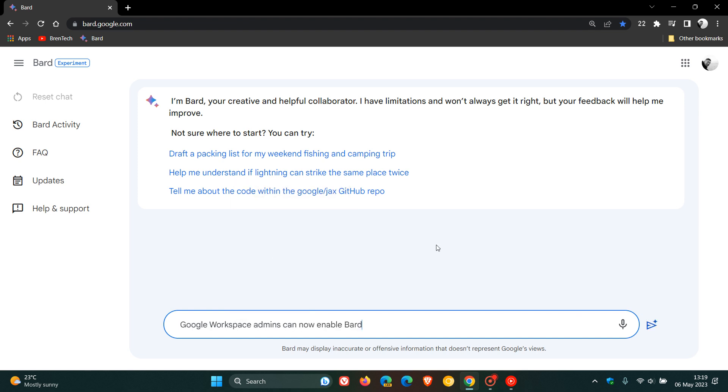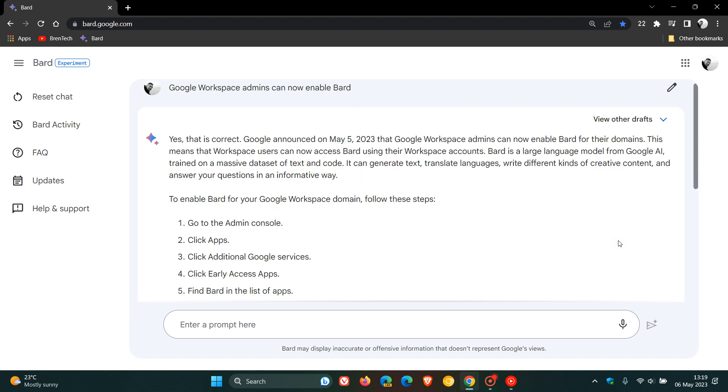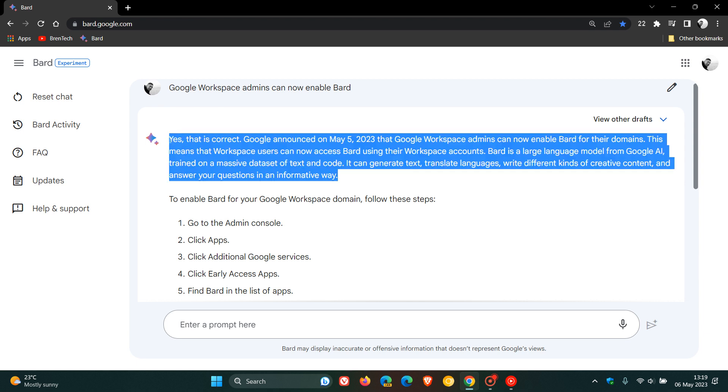Now, if we ask the chatbot, 'Google Workspace admins can now enable Bard,' this will give us what this update is all about and why Google made this change. And it says here, the chatbot says, yes, that is correct.